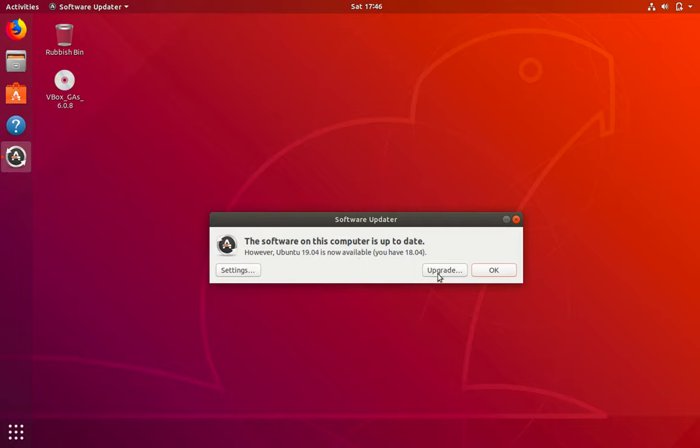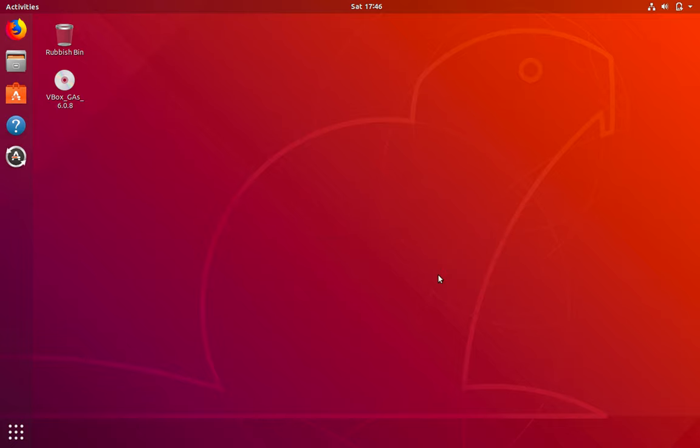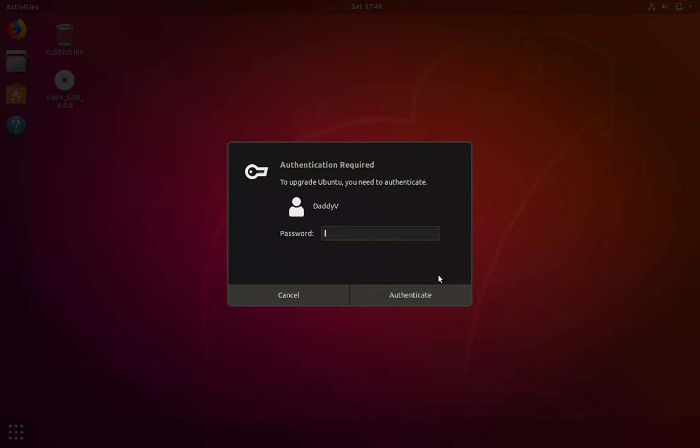It does. So let's click on upgrade. Now it will ask for my password. So I'll type that in.